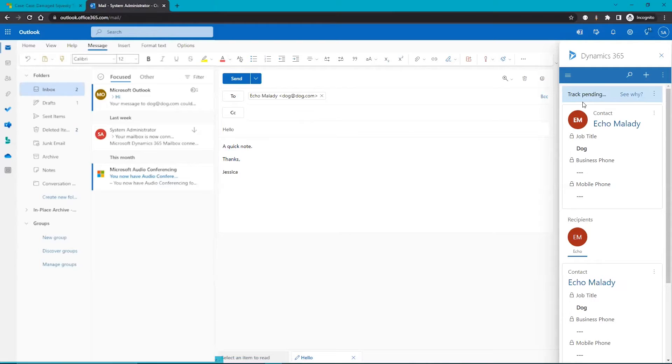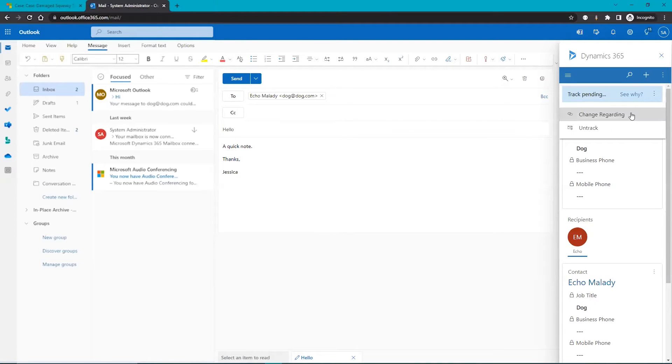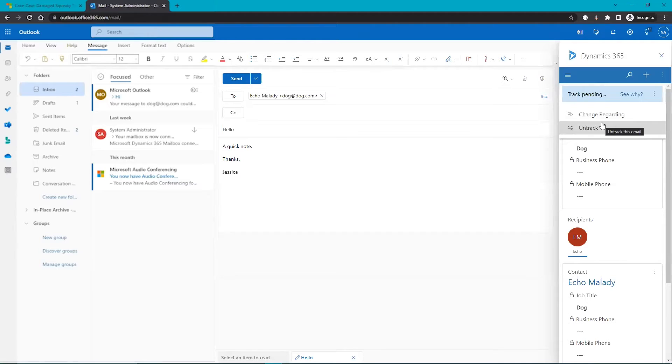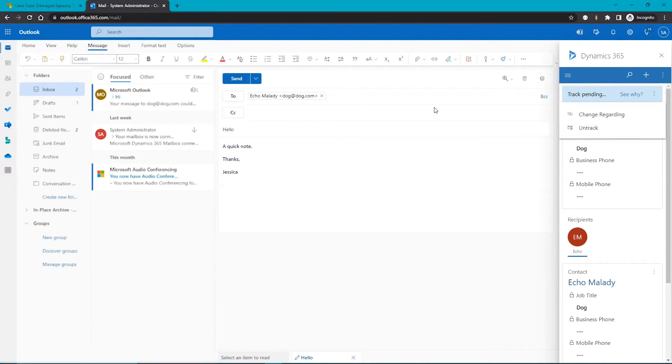But let's say here that I made a mistake and I need to change the regarding to a different contact. I can do that here and I can also untrack it if I've decided this is not an email that I want to show up in CRM. But we did this one right and we can click send.